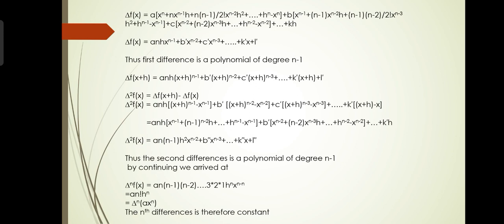Δ²f(x) = an·h·[(x+h)^(n-1) - x^(n-1)] + b'·[(x+h)^(n-2) - x^(n-2)] + c'·[(x+h)^(n-3) - x^(n-3)] + ... + k'·h. Expanding using the binomial theorem again: an·h·[x^(n-1) + (n-1)·x^(n-2)·h + ... + h^(n-1) - x^(n-1)] + b'·[x^(n-2) + (n-2)·x^(n-3)·h + ... - x^(n-2)] + ... + k'h.